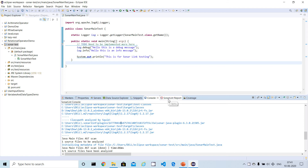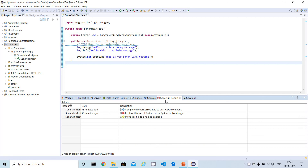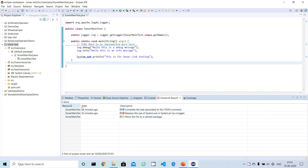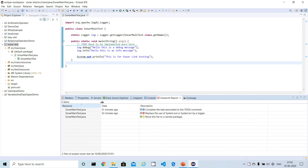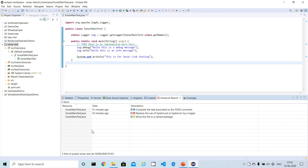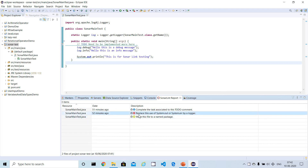Next to the console tab, you can find another tab called SonarLint Report — this is very useful. Here you can see the bugs it has identified, along with file names and details. It has identified some bugs and we can review each one.